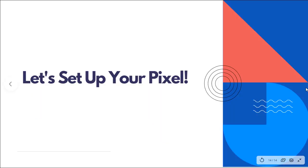All right. So that was a super brief introduction to a pixel to help you understand what it is and how it works. And hopefully the visuals helped you be able to really understand the concepts of the Facebook pixel.